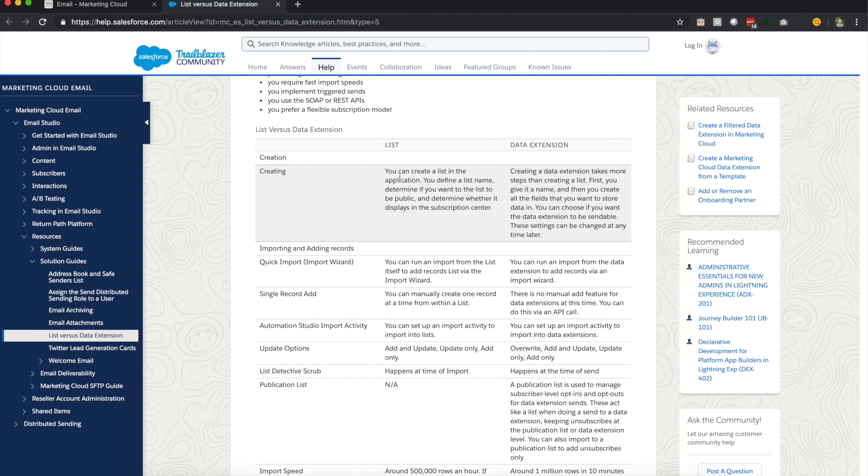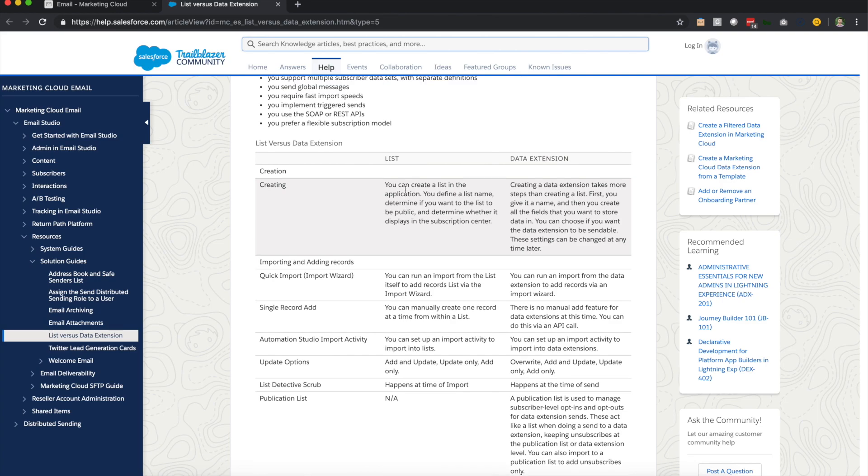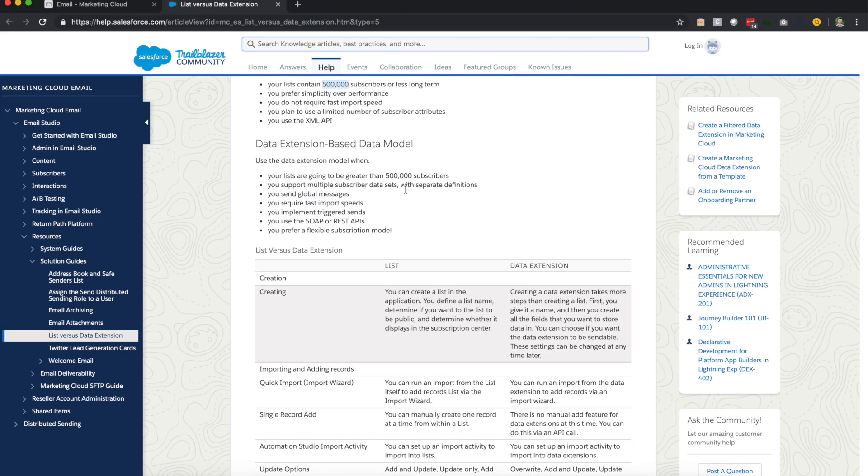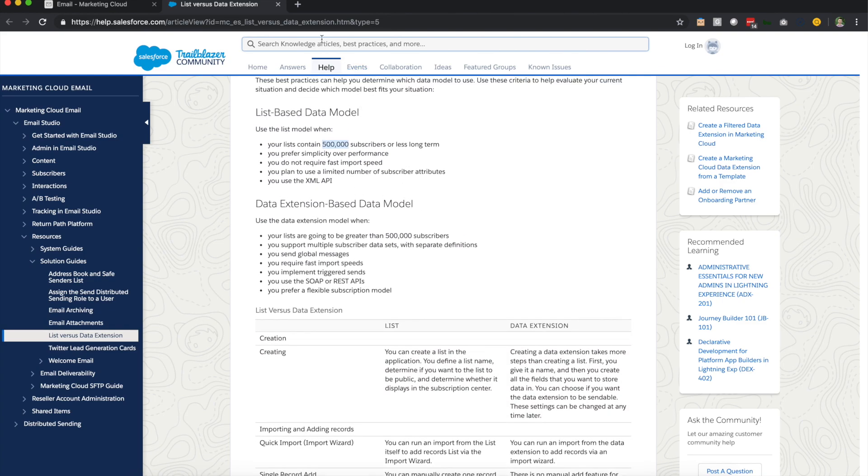So this is an important guide. There's the link up here. You can simply go to help.salesforce.com and type list versus data extensions and you'll be able to find this.